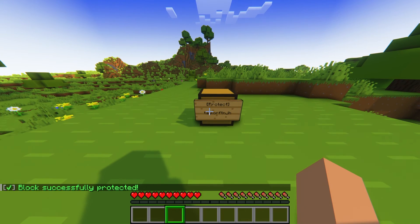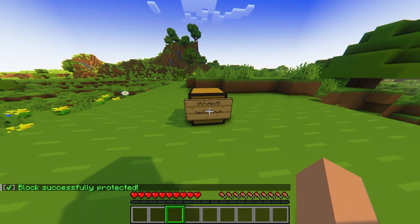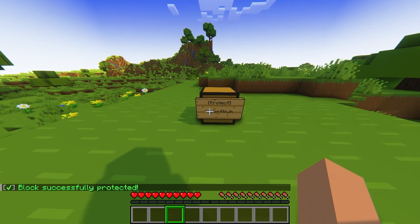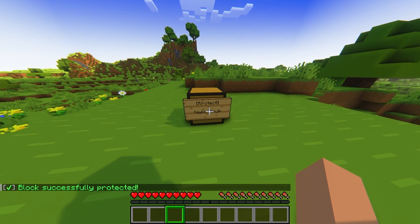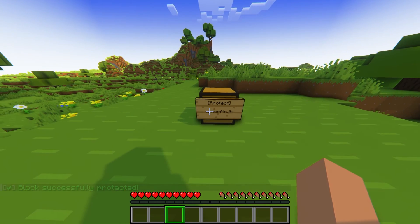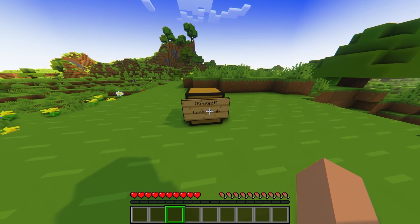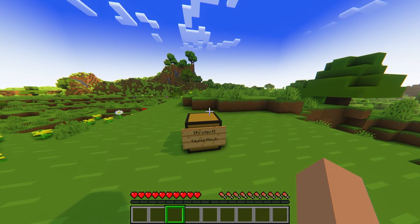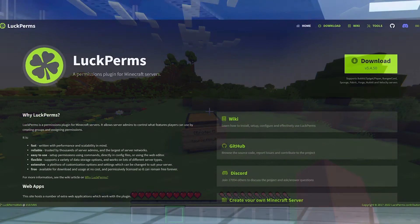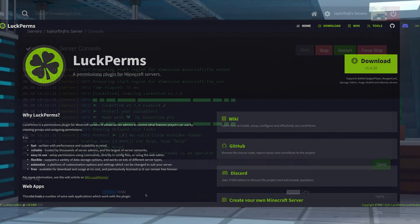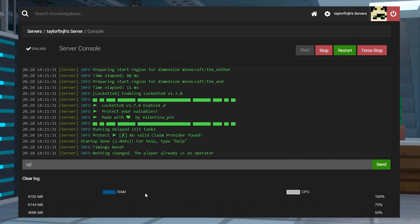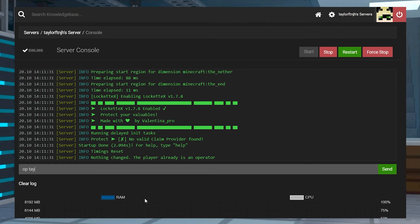Since you can use the sign to protect chests, there really isn't a need to set up permissions, since players won't need commands to set them. But if you do want to have one, you can use a plugin like Luckperms. Otherwise, you can just make yourself a server operator to use them.